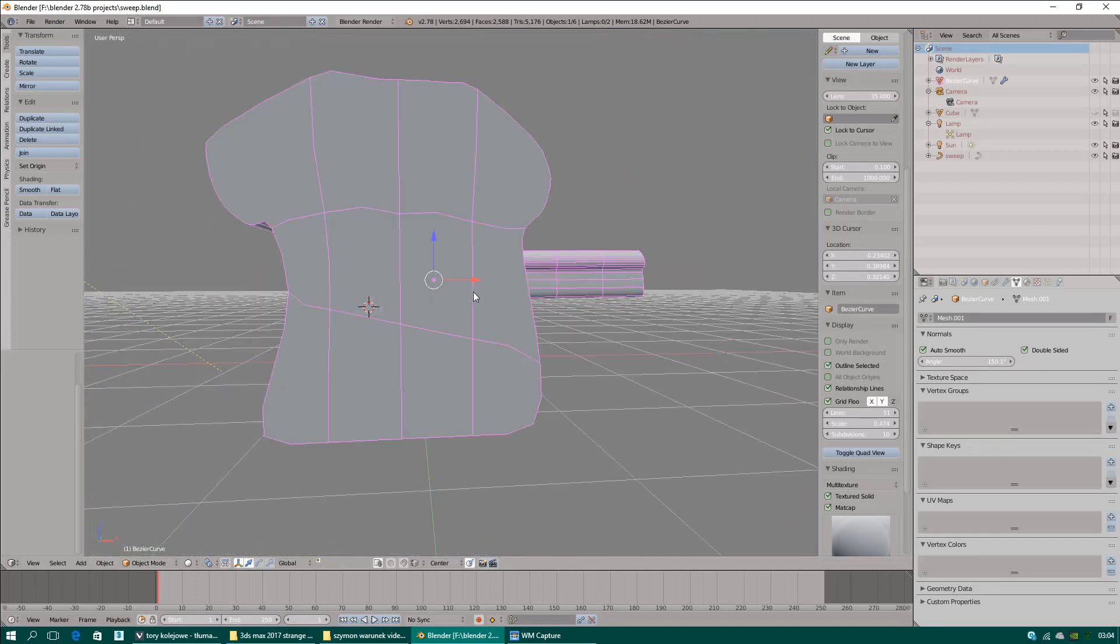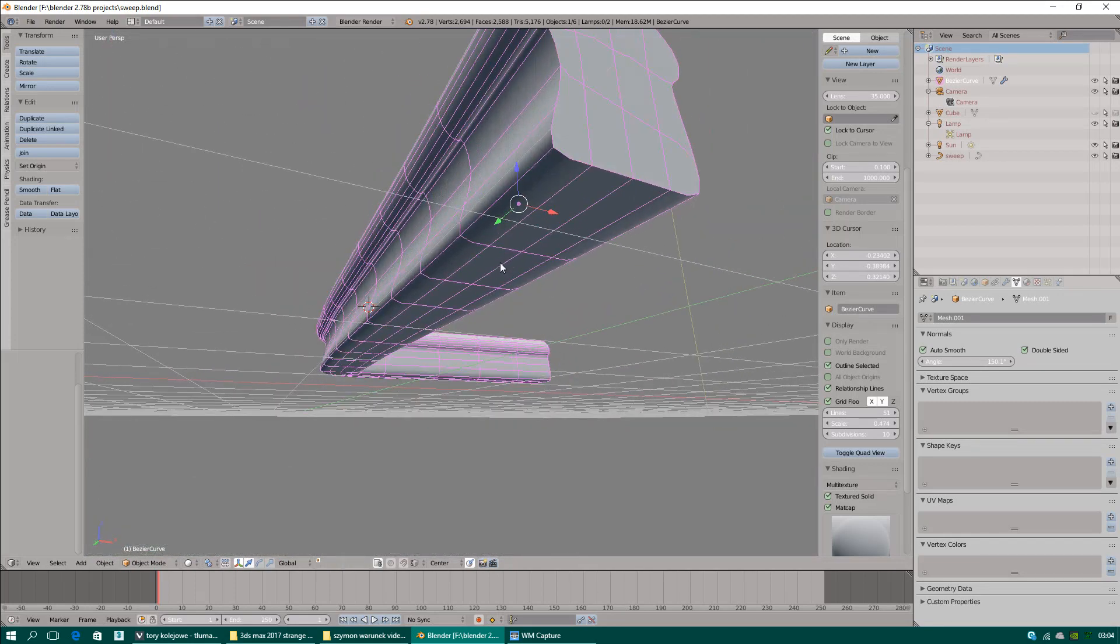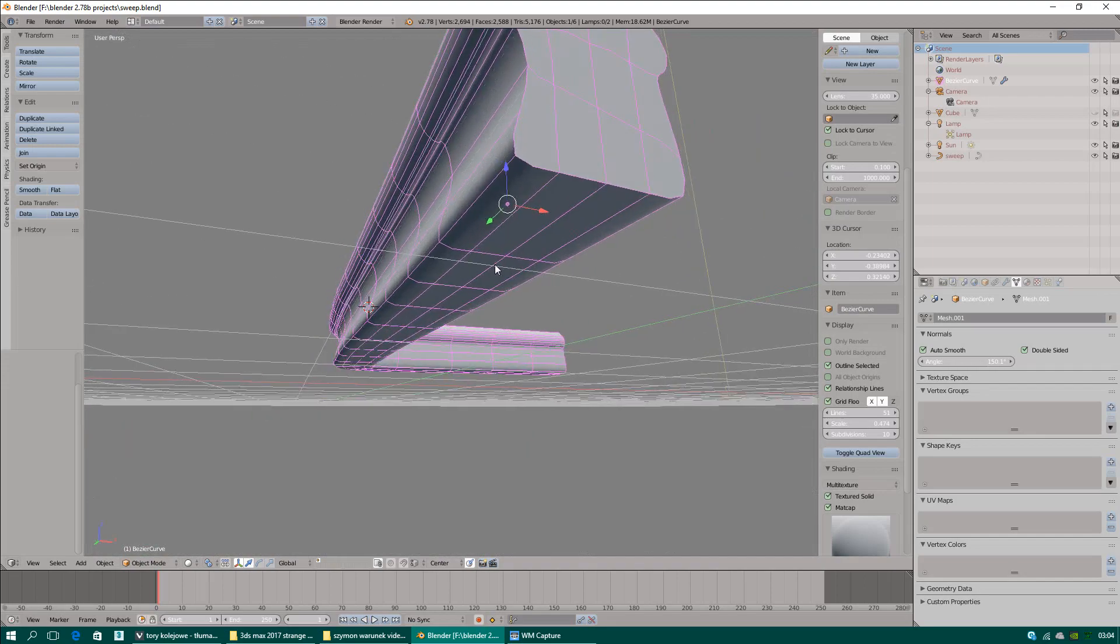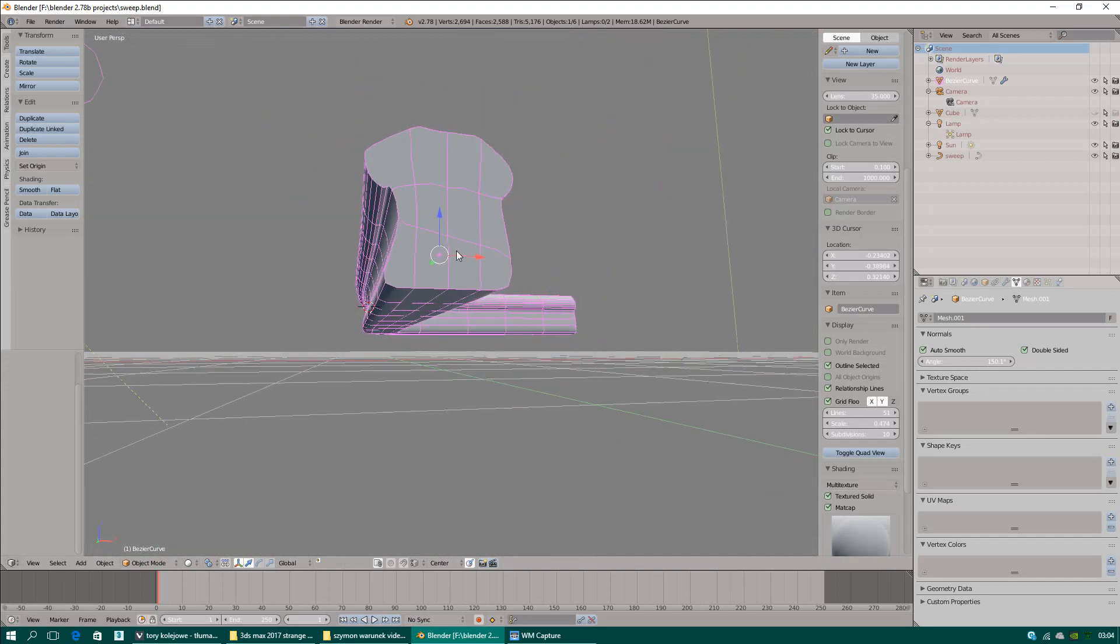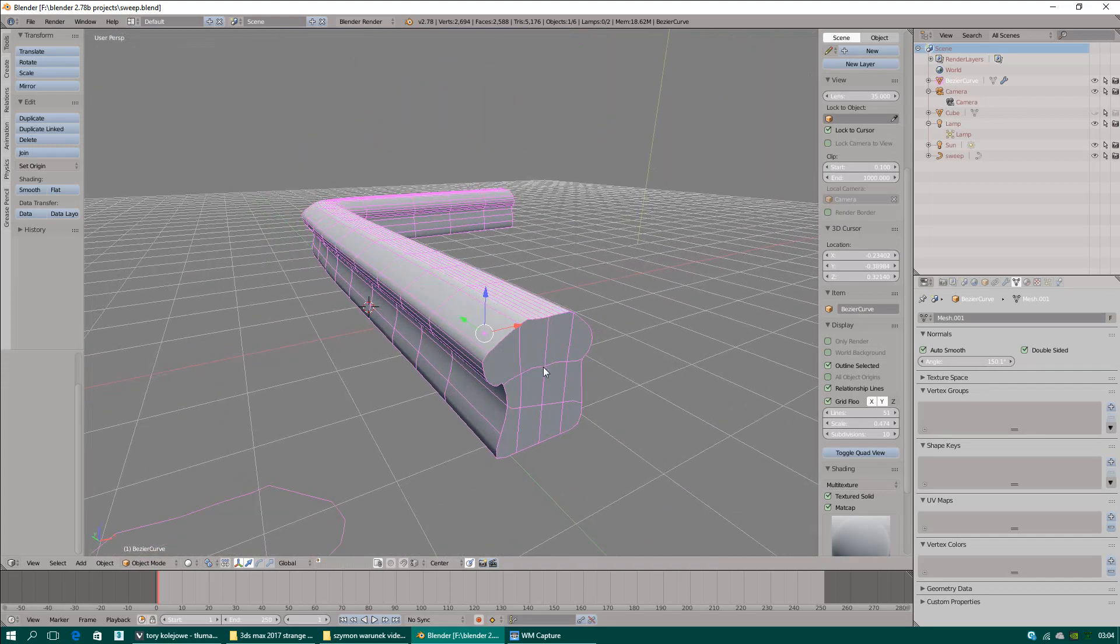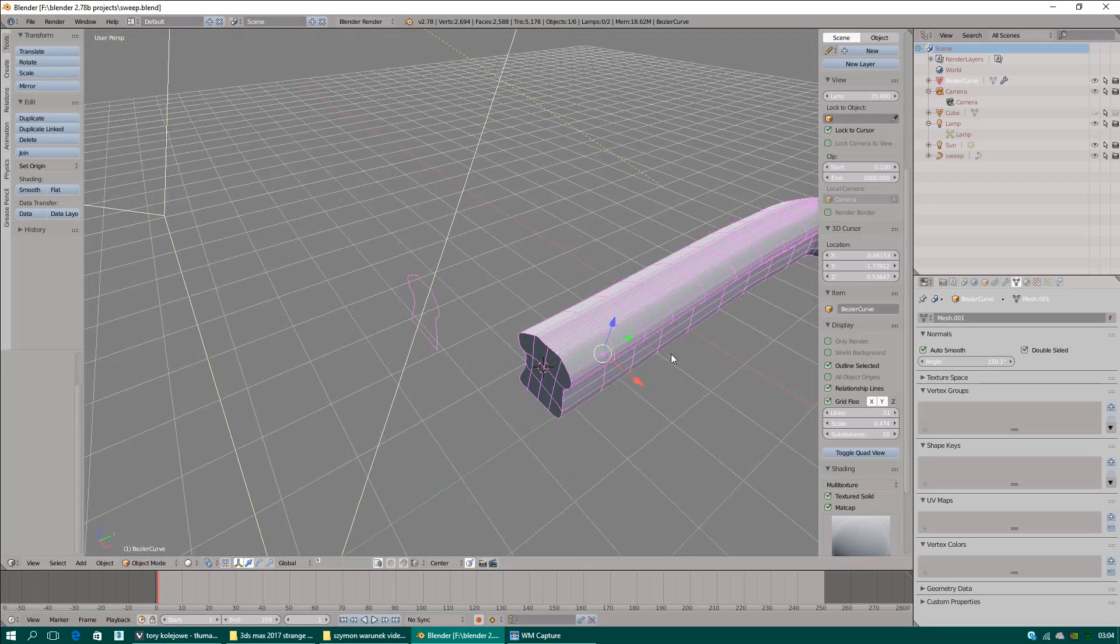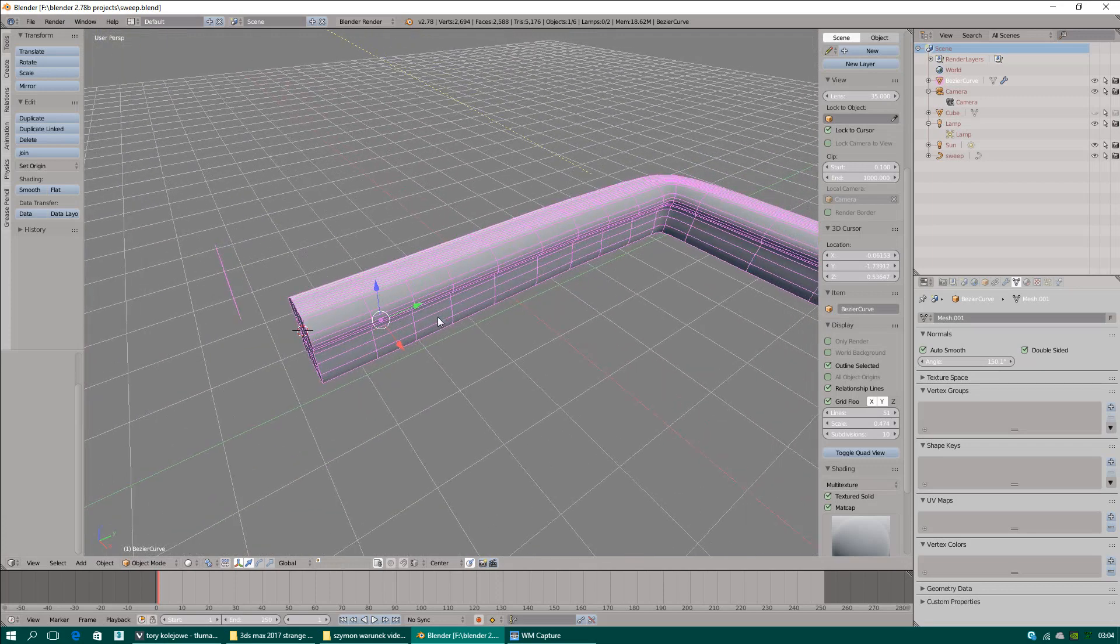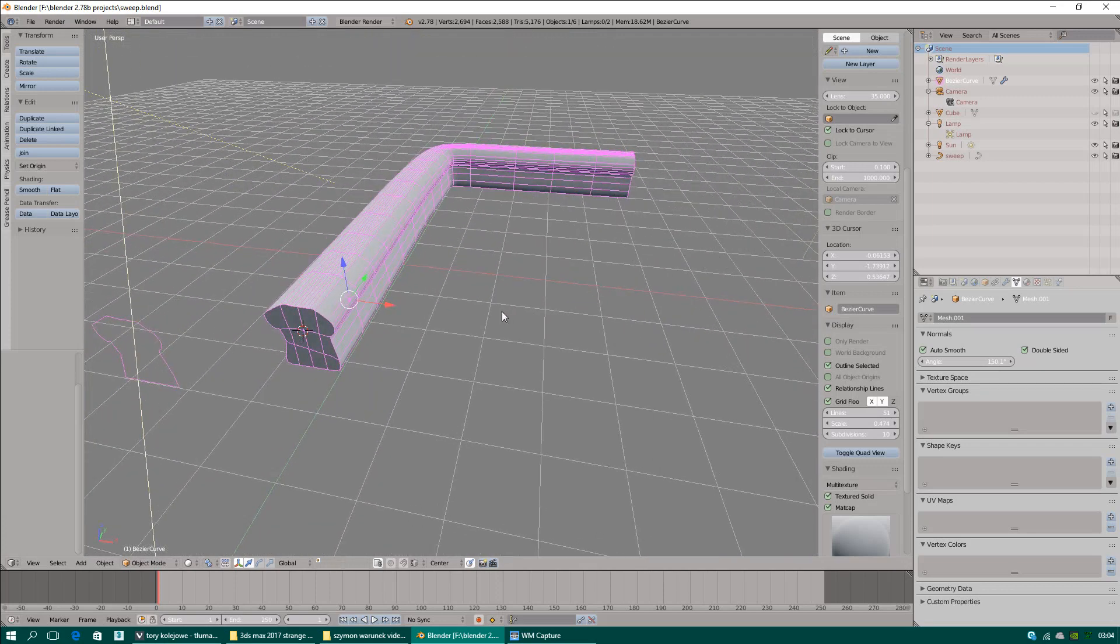3ds Max has orbit point of interest. Similar option to Blender, but Blender has different name for the same option. Lock to cursor.